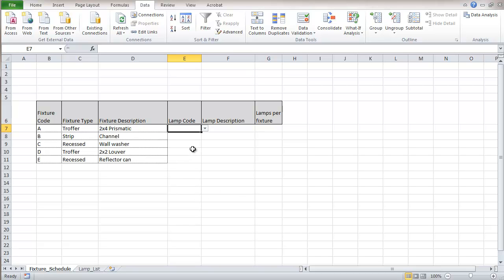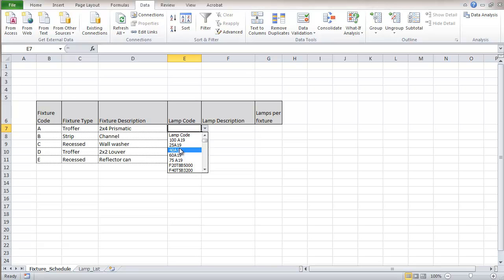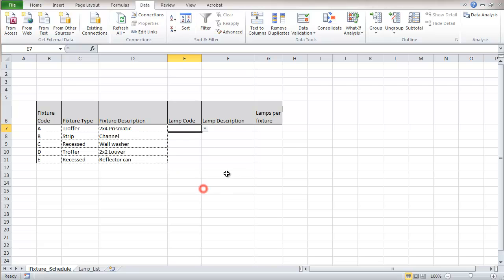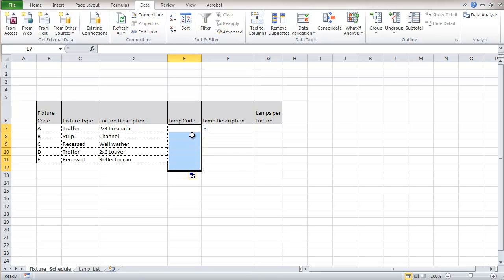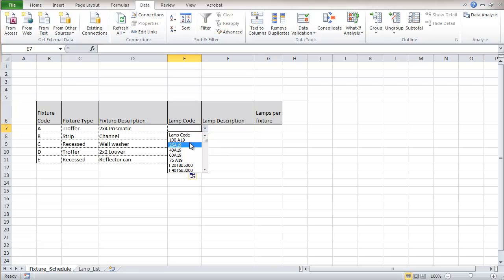Now when we click this arrow in here we'll see that we have a list of lamp codes that we can choose from. So this is how we would pick the particular one we're interested in. I'm just going to drag this field down here and that will copy that data validation to each of those cells. Now I'm going to go in here and I'm going to choose here this lamp.